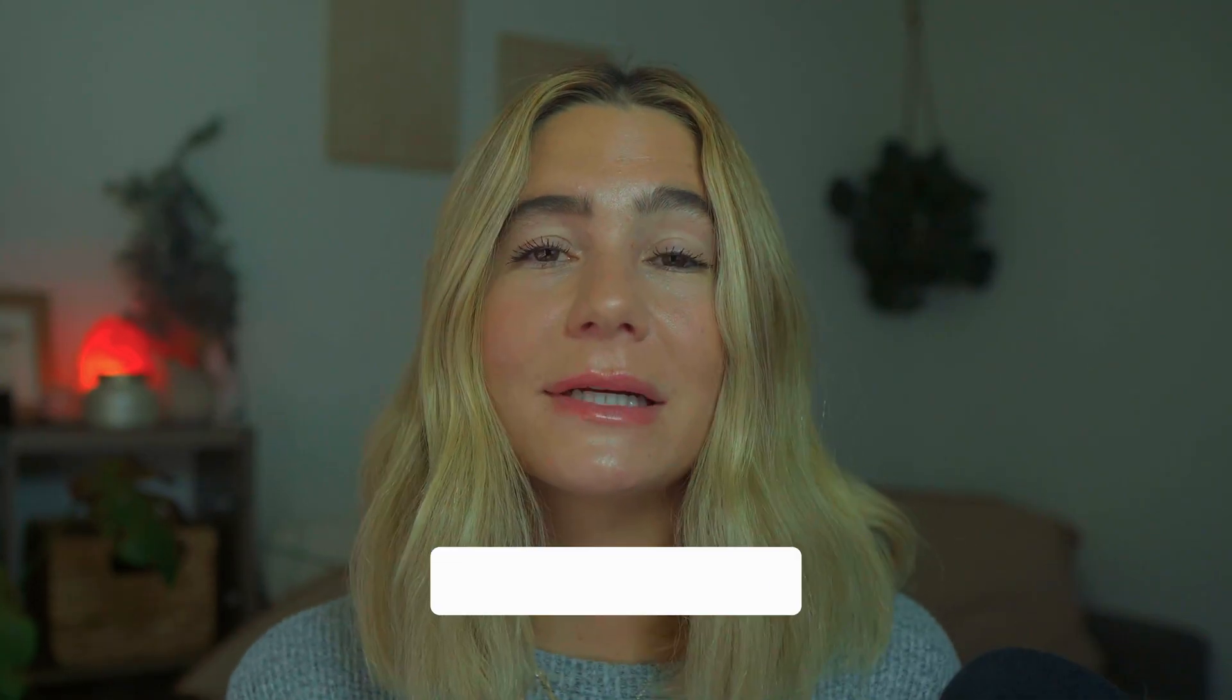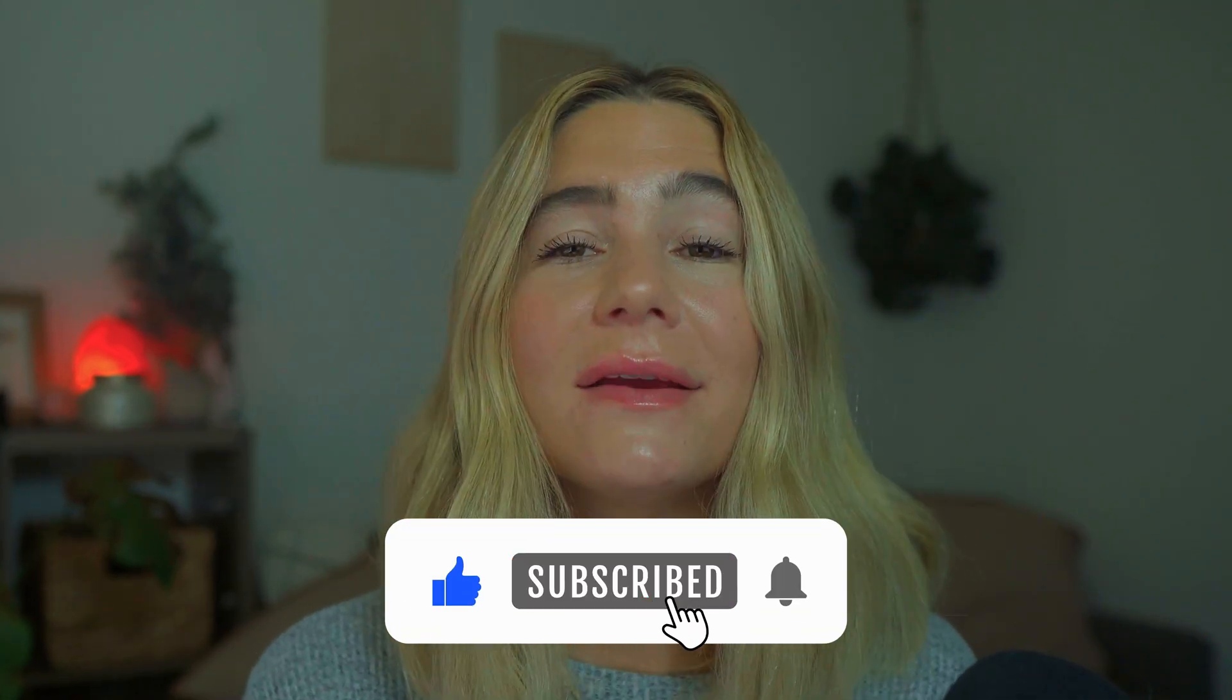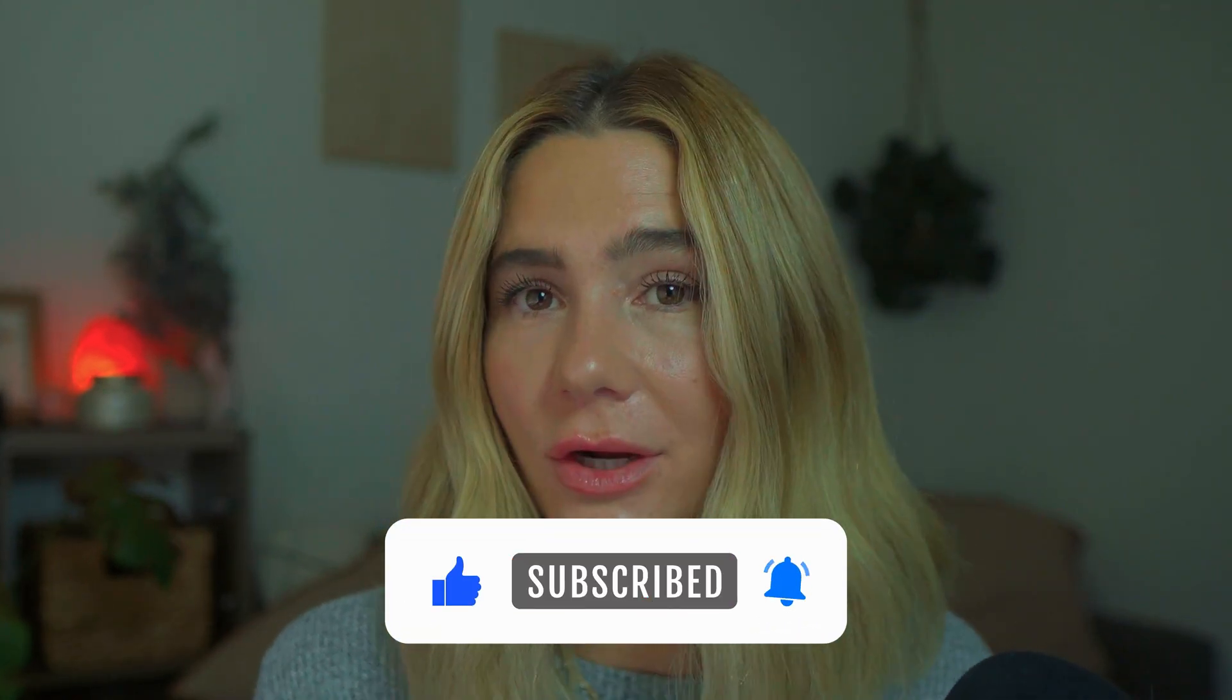If you loved this video, please make sure to like and subscribe to the channel and leave any questions or comments you have below. Thank you so much for watching and I'll catch you in the next video.